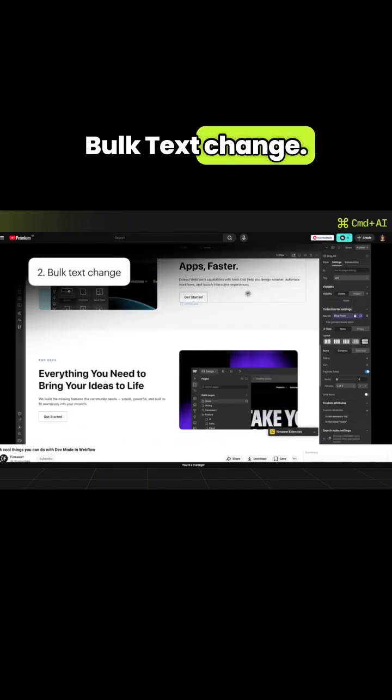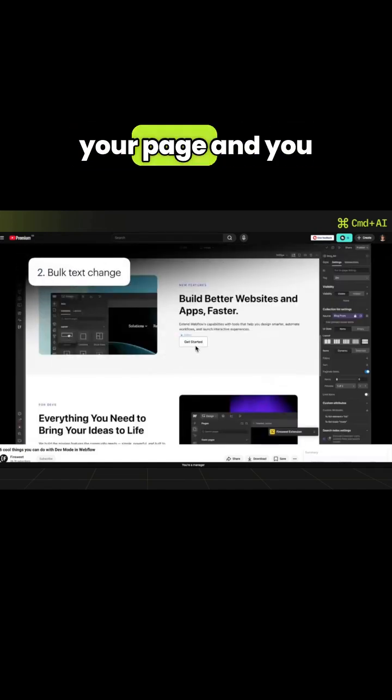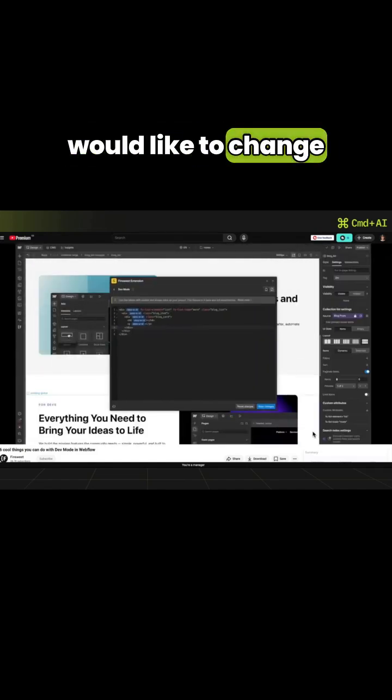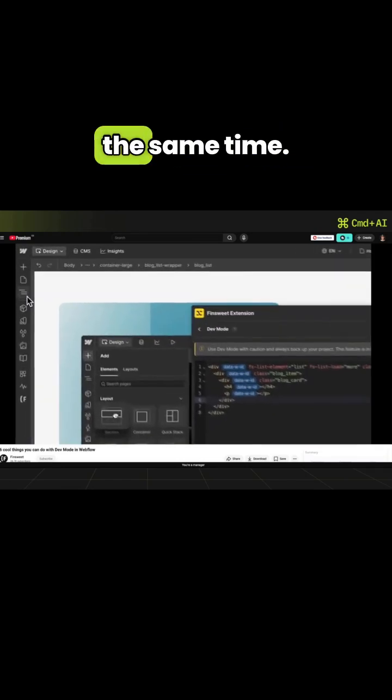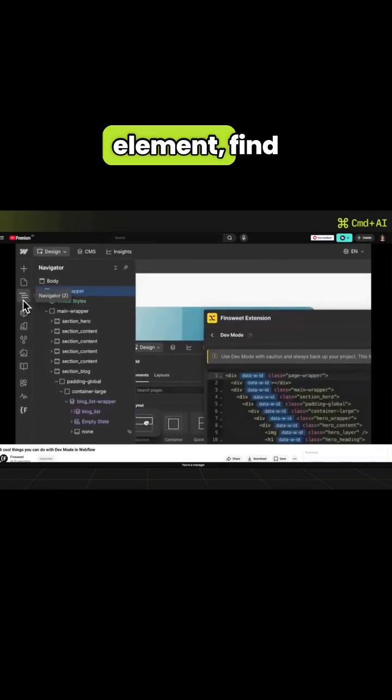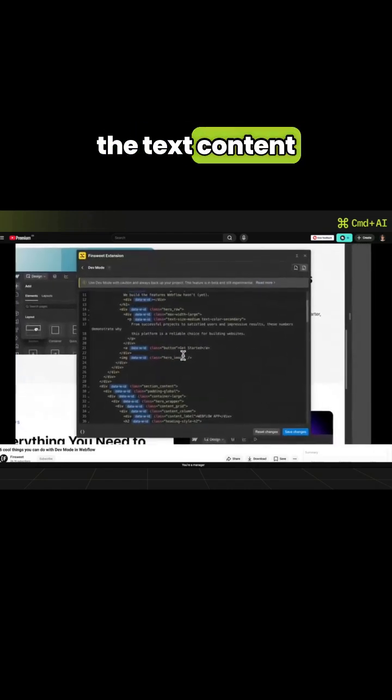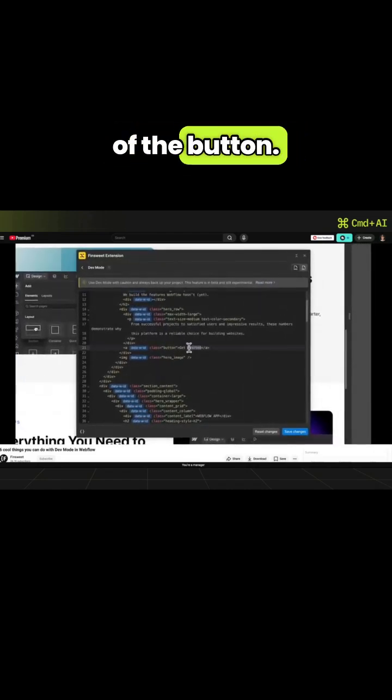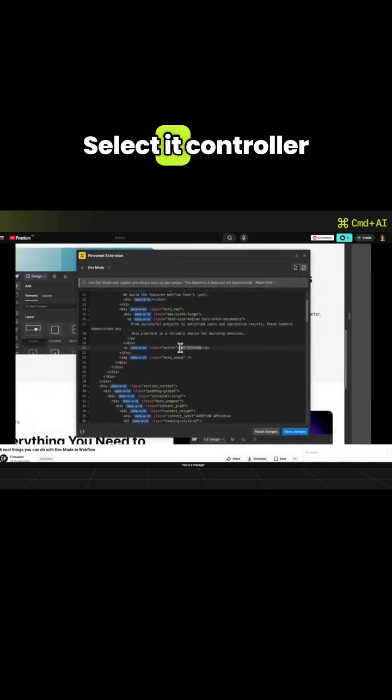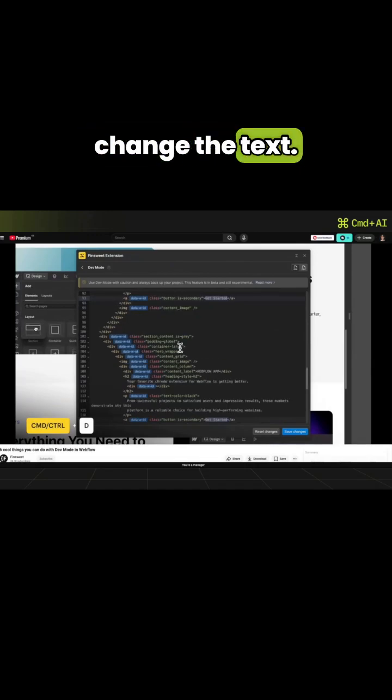Bulk text change. Imagine you have a lot of buttons on your page and you'd like to change all of them at the same time. Select the parent element, find the text content of the button, select it, Control or Command plus D, change the text.